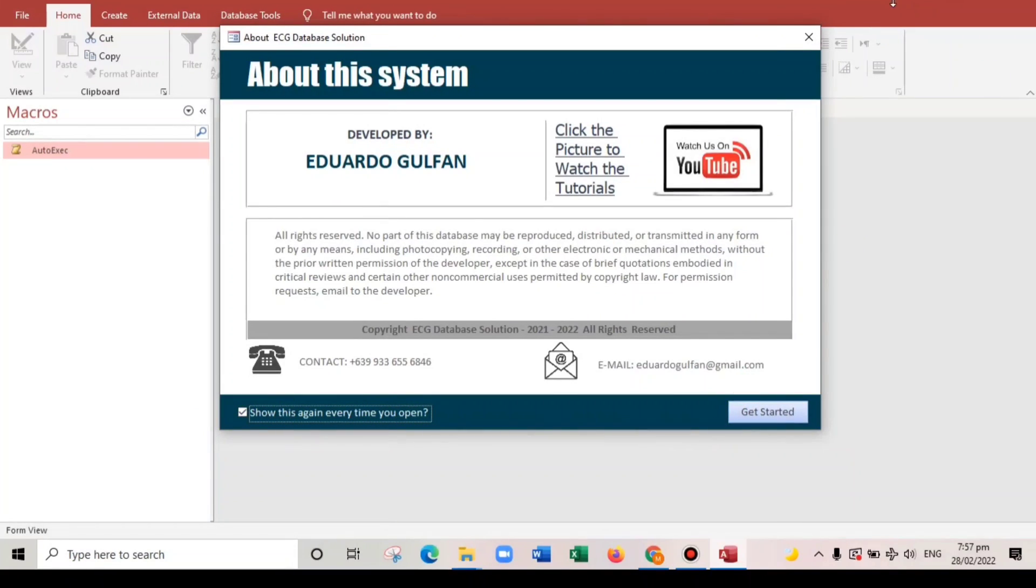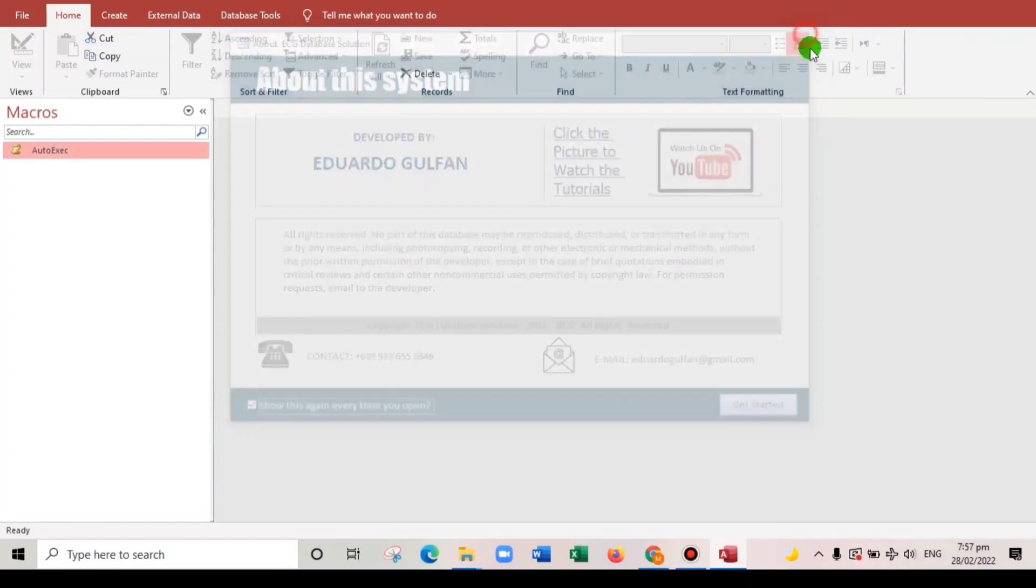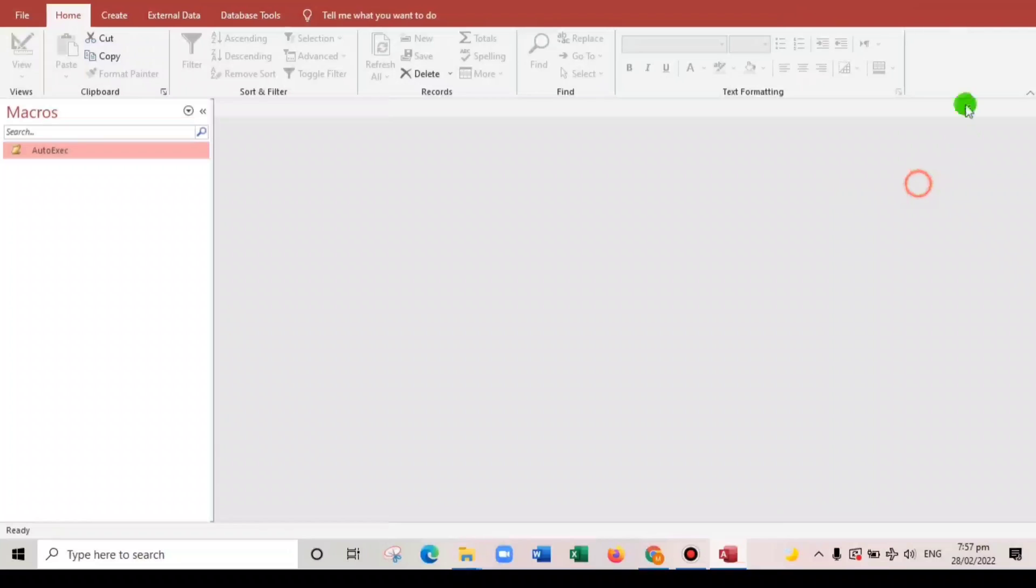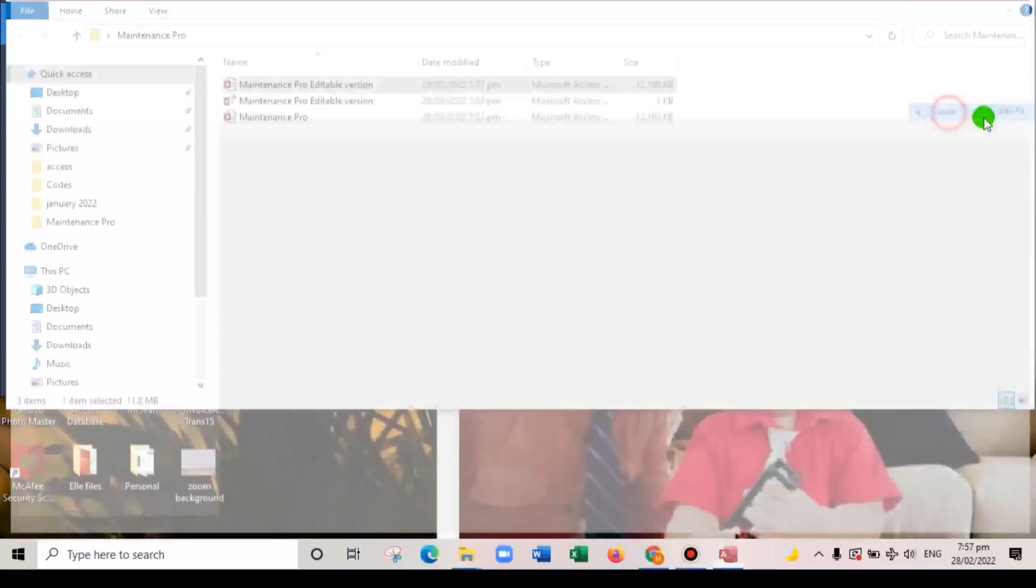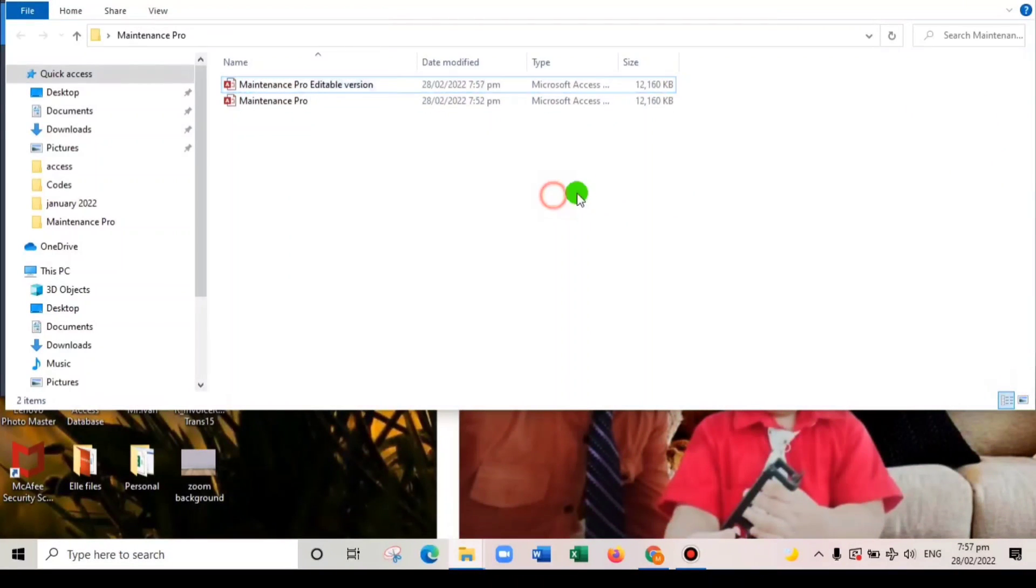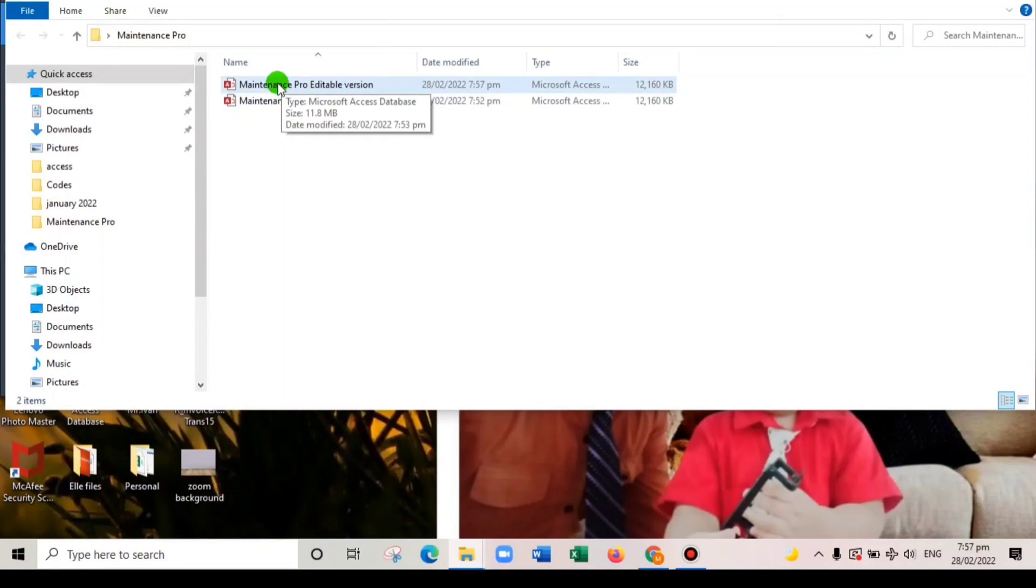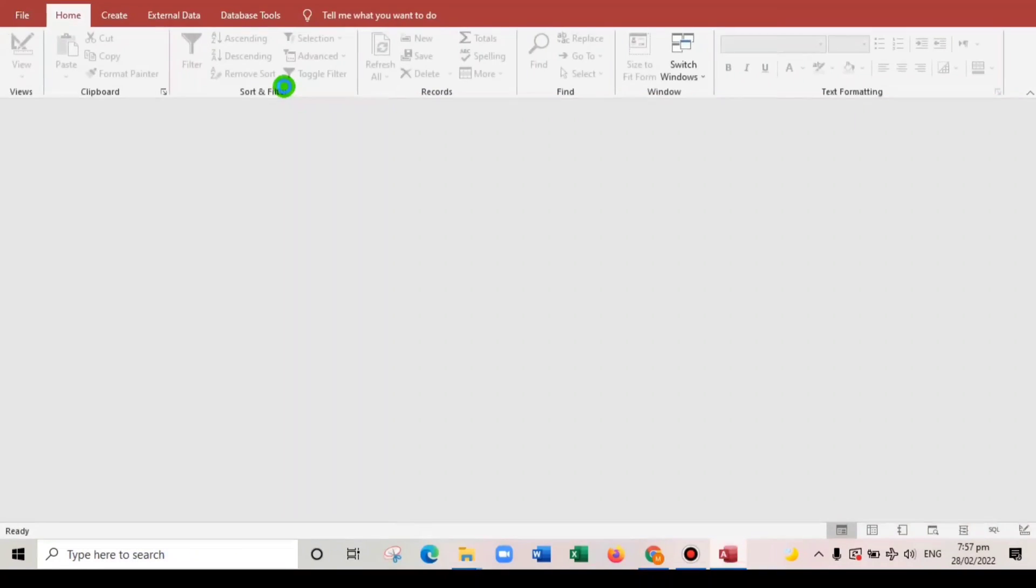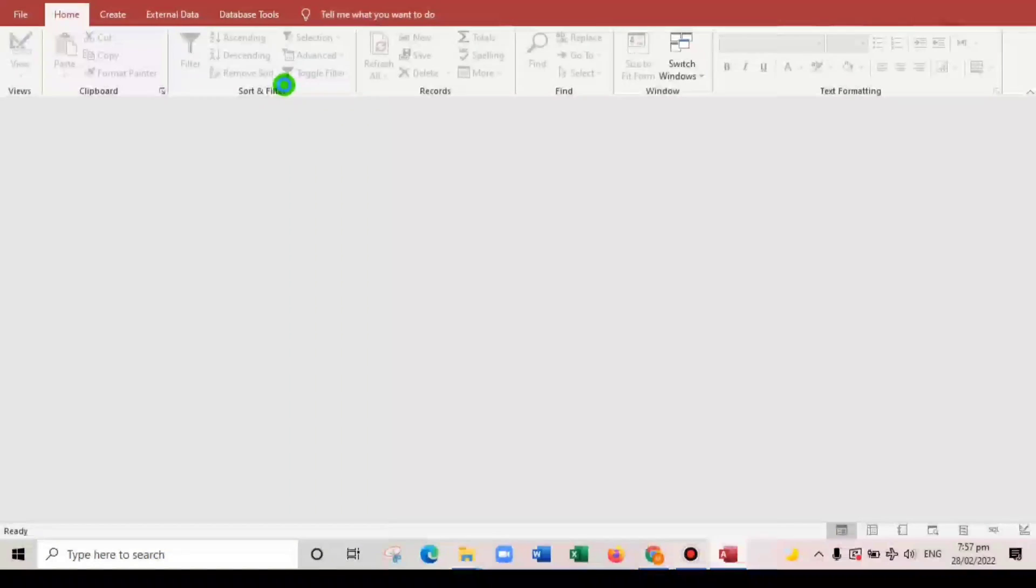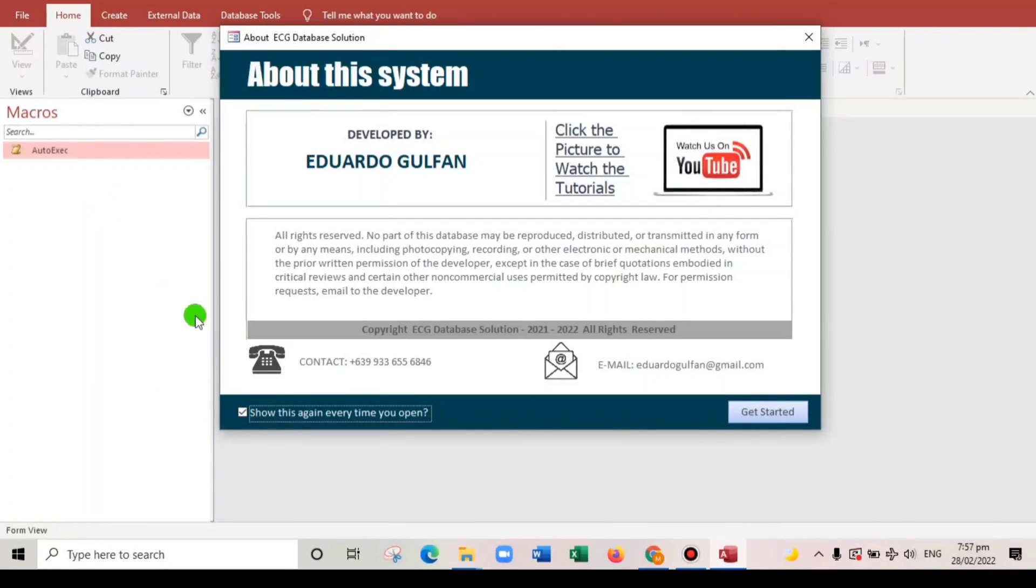Show this again every time we open. Let us close this. Okay. And let us open again. When we open this, okay.